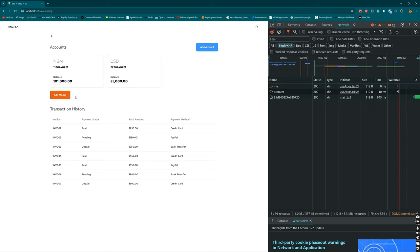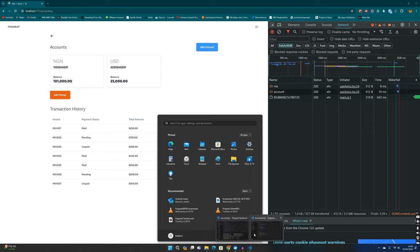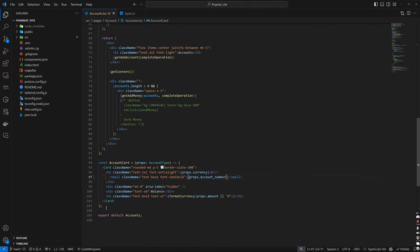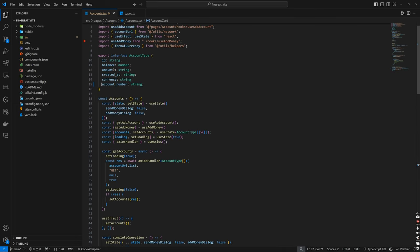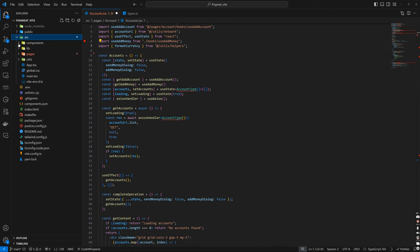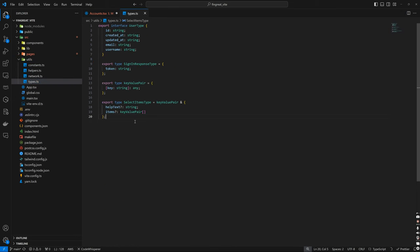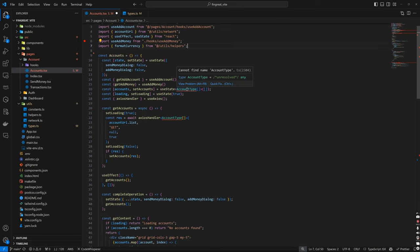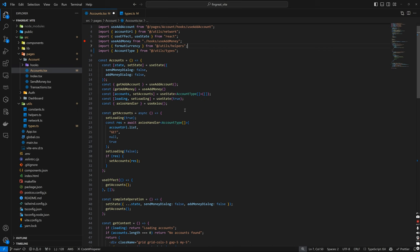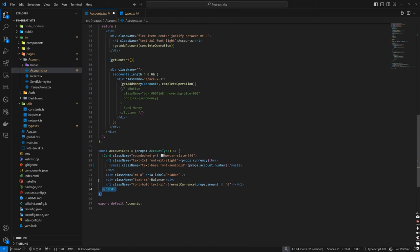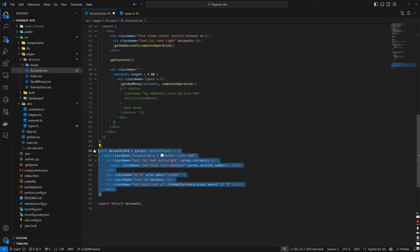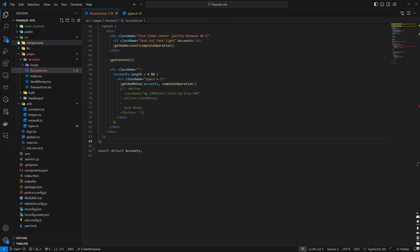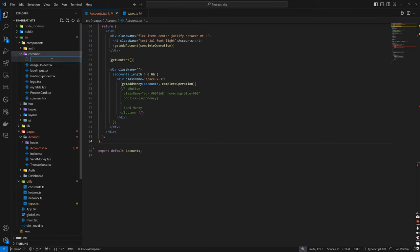Before moving on to the send money process, let's quickly clean up some things on the frontend. We want the account card to belong to its own component. We also have a types file where all our types reside, so we cut the AccountType definition out of its current location and move it down to source/utilities/types, paste it in there, save, then re-import it where needed.